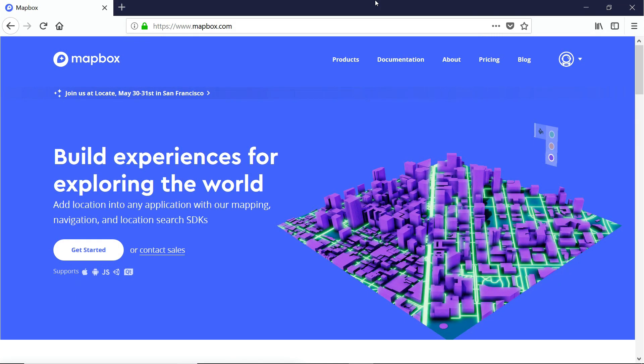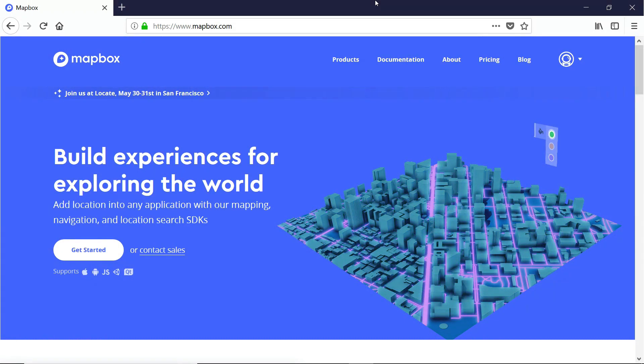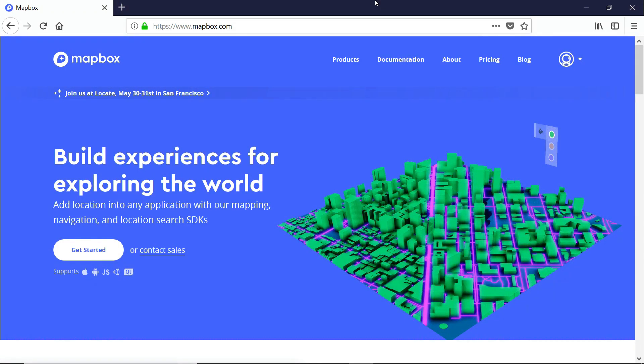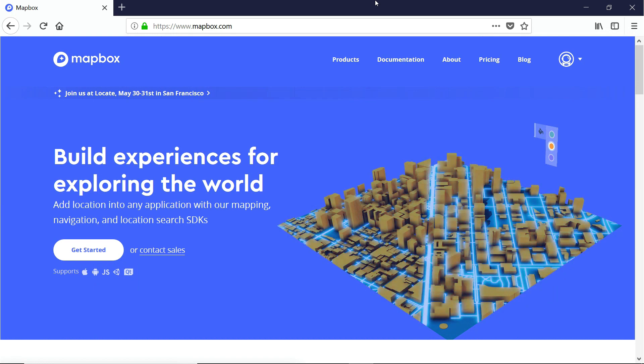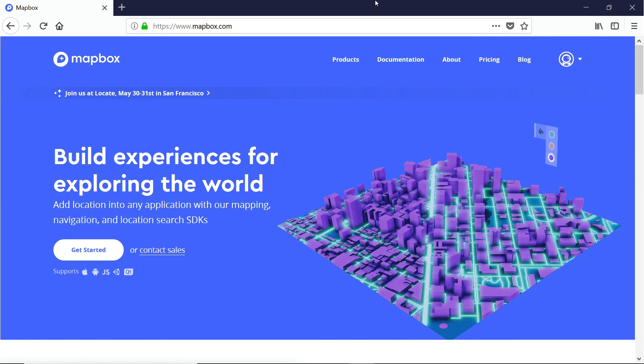Hey everybody, this is Ben with devslopes.com. In this video, we're going to get a little more familiar with an amazing tool called Mapbox.